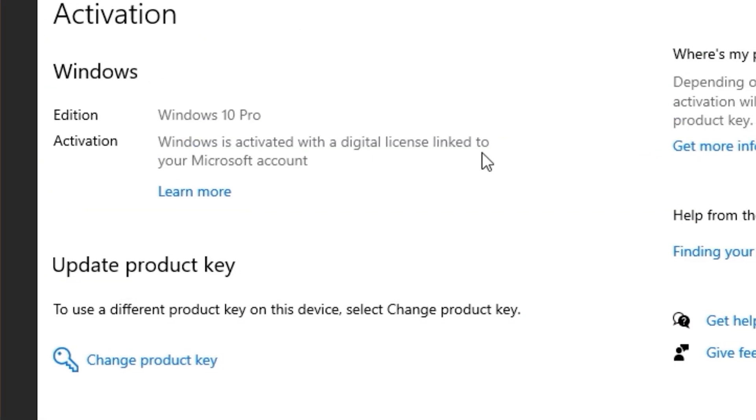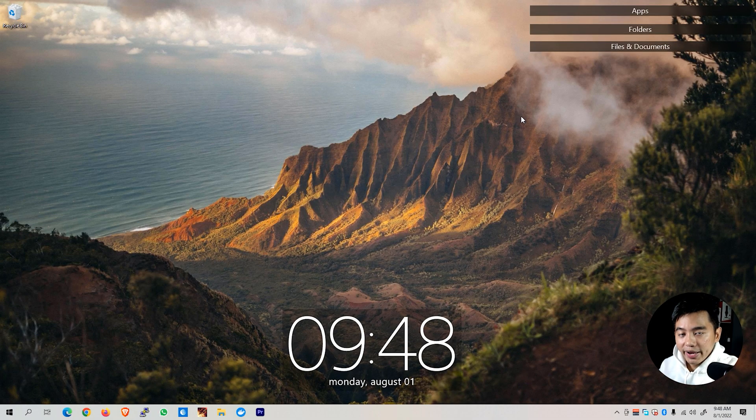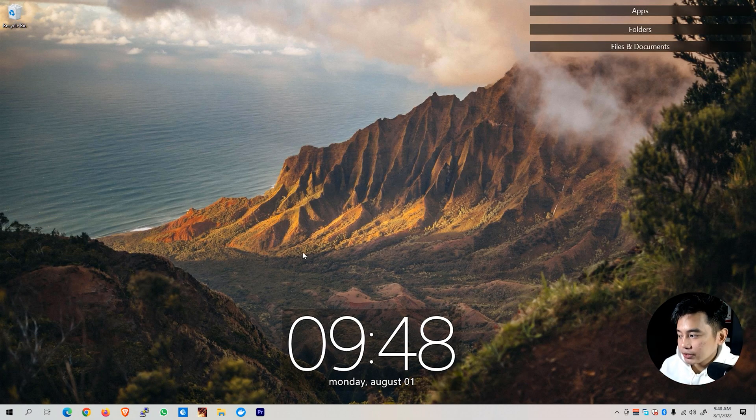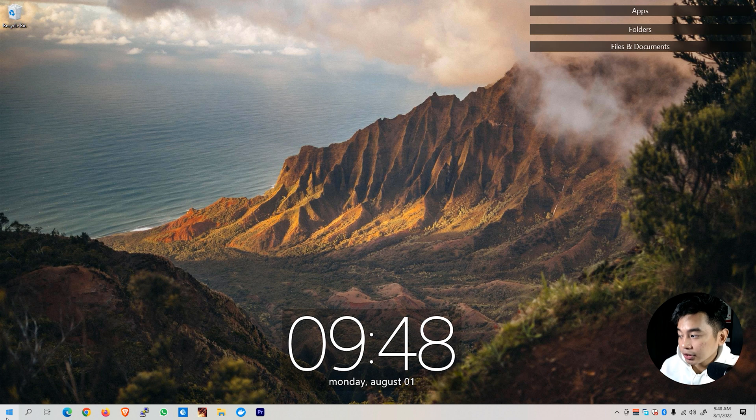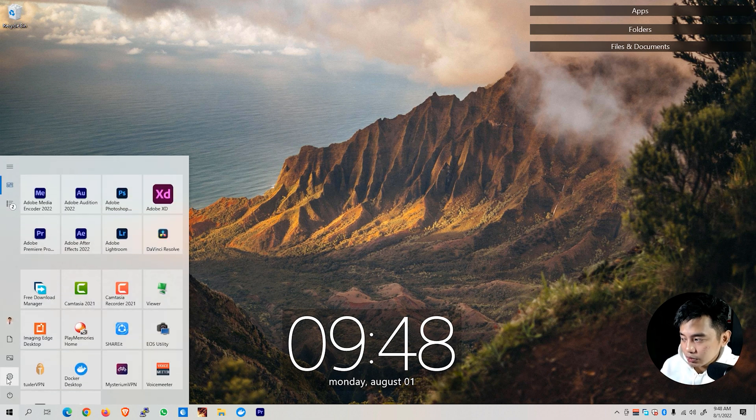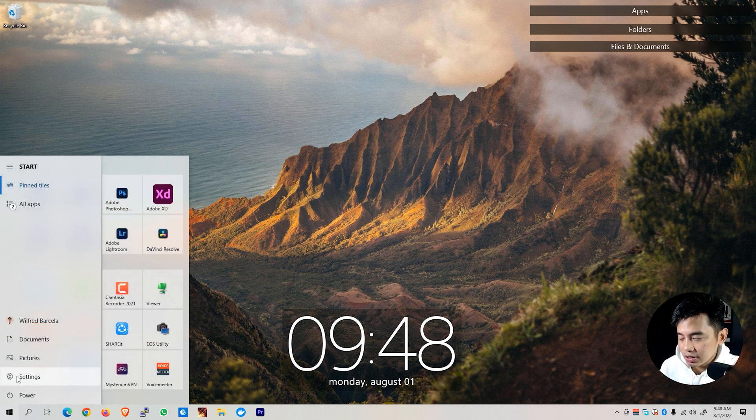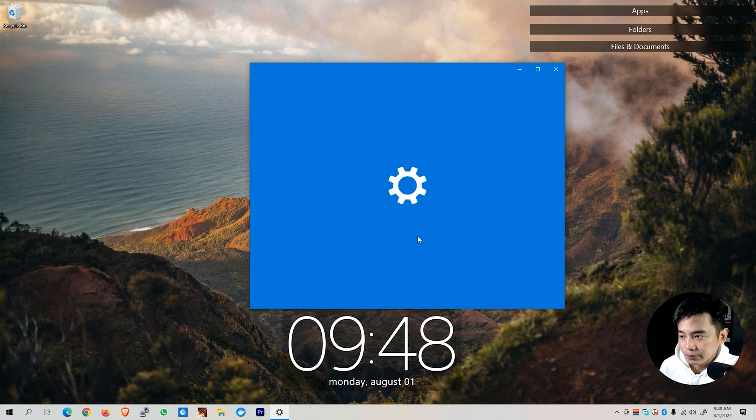Alright, going back, let's go to our desktop. Now that we are on our desktop, let's go to our start menu and go to the settings button. It will show you this window.